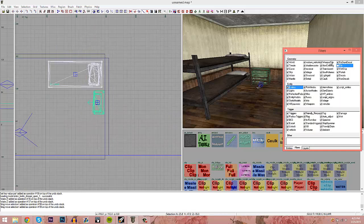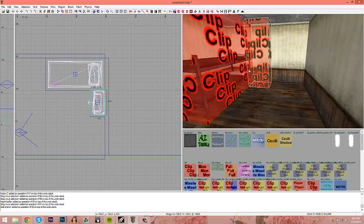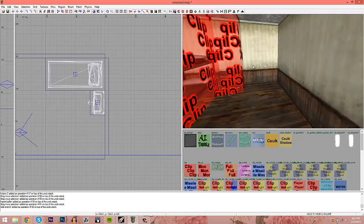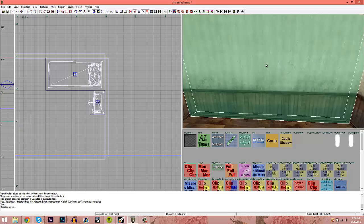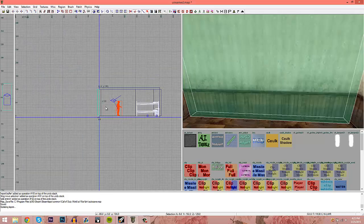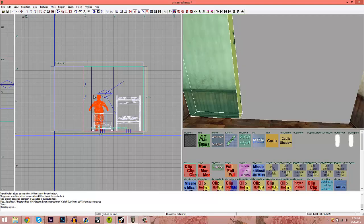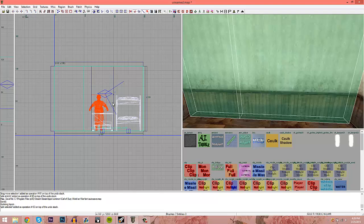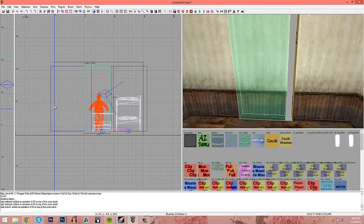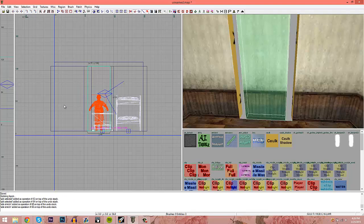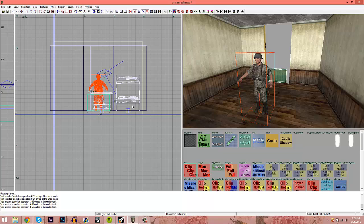Turn the clips back on, copy the clip brush over the bookshelf, and now when you spawn in, you won't be able to walk into it. For windows, I like to size them to roughly the width of the zombie — about 48 units wide — and drag the height down to about 32 units so it sits right at his waist.